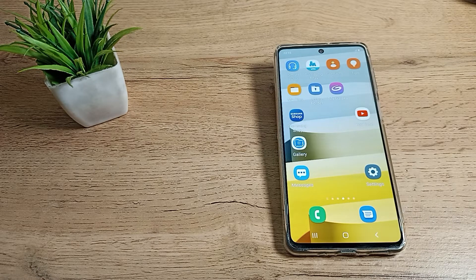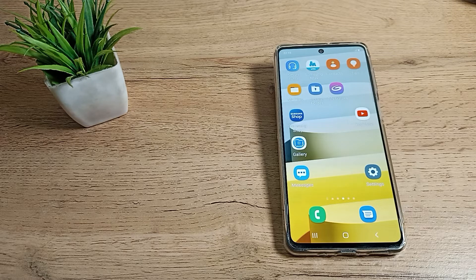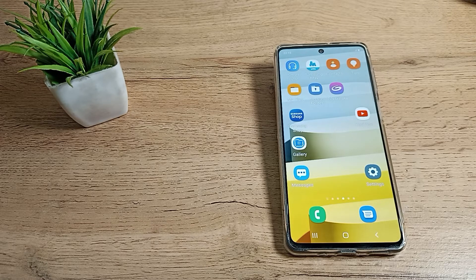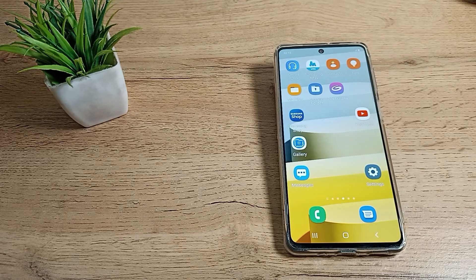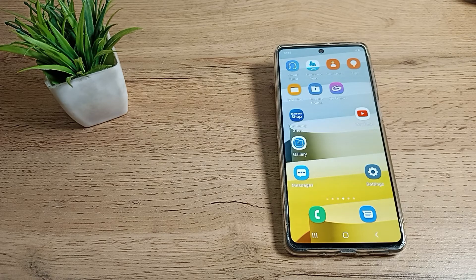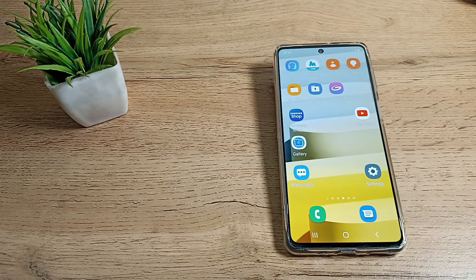So friends, we have understood how to customize the screen timeout in your Samsung phone. That's it. Thanks for watching. We will return with the next video. Before going, please comment and like my video. Bye.